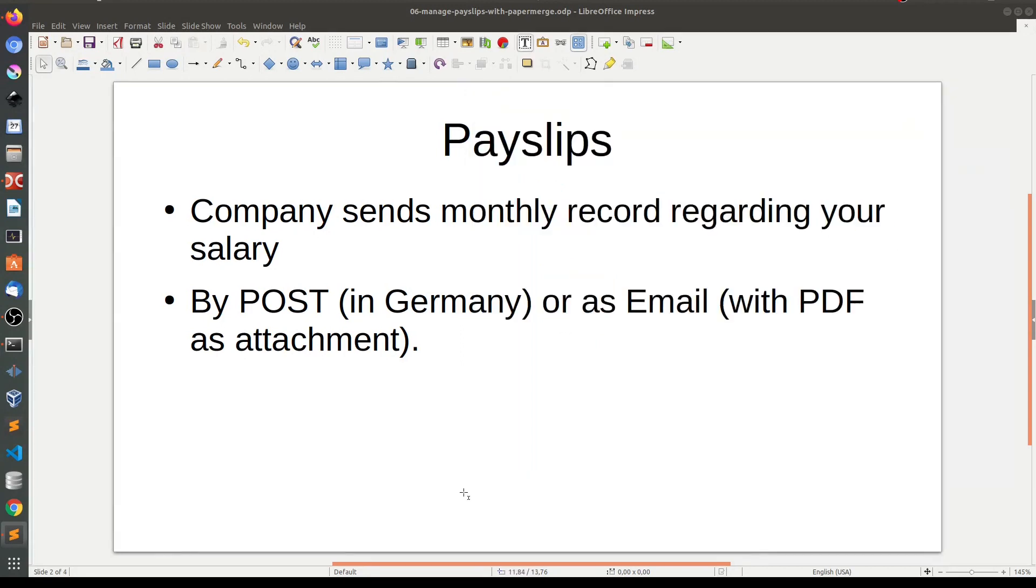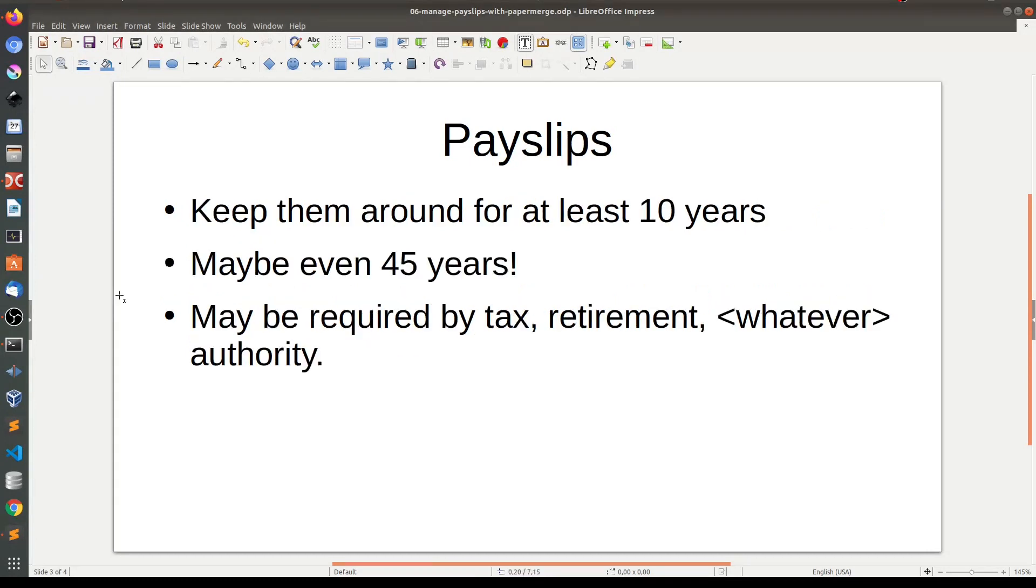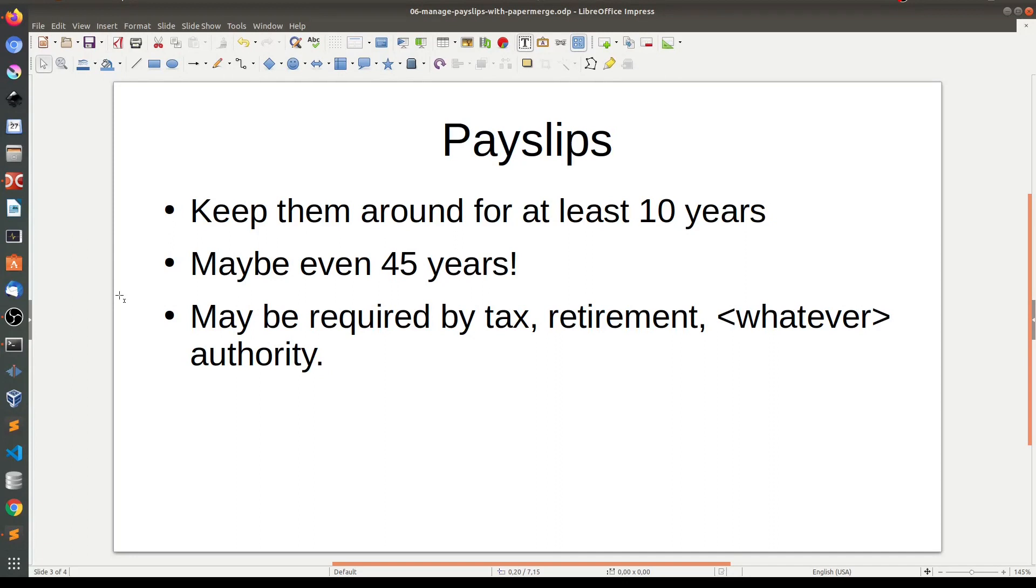Here in Germany they send you payslips by post. That is, you receive them as physical letters. These letters or payslips are important to keep around because you never know when you'll need them. I live in Germany and I have experience with the German system, so I won't be surprised if in my retirement, which is 30 years from now, I will be asked to present all my payslips for my entire career. Long story short, it is a very good idea to keep a record of your payslips. Let me show you how Paper Merge can help you with that.